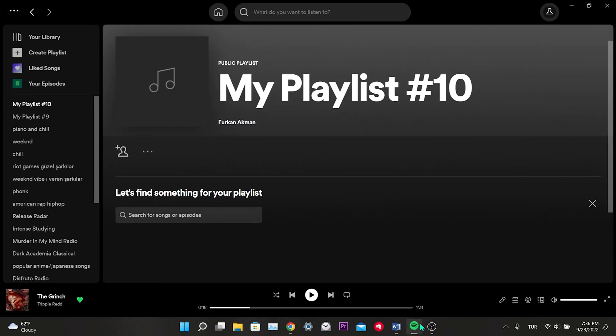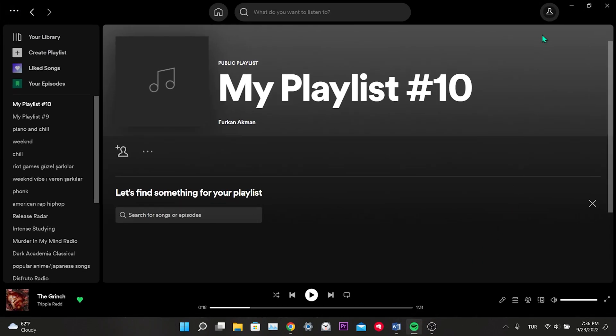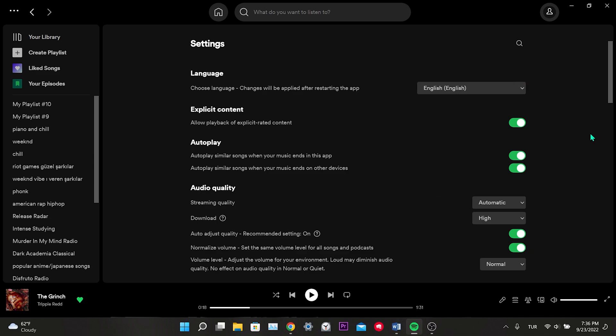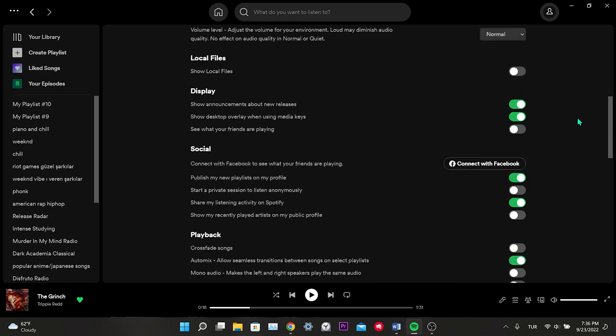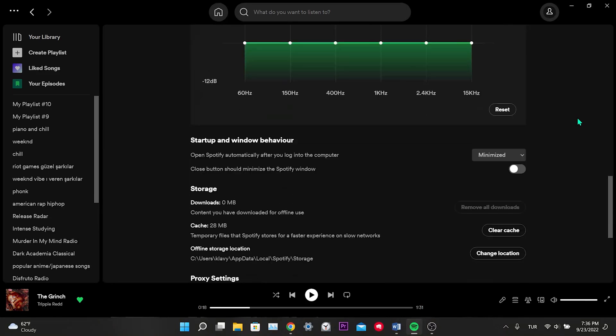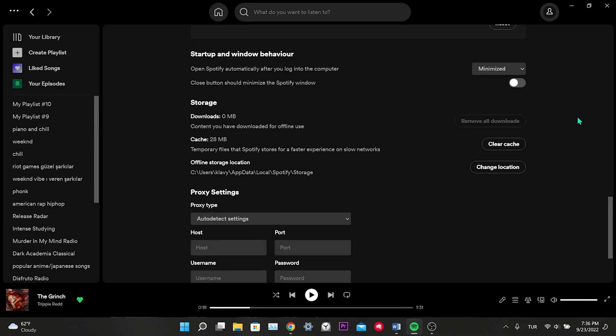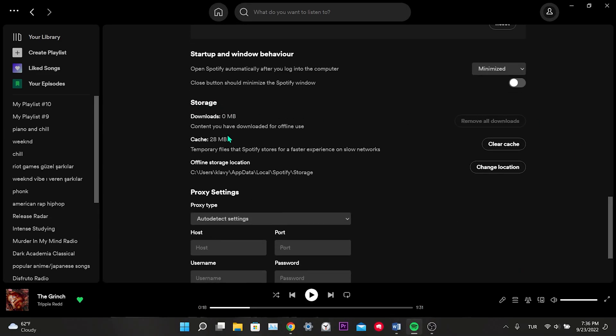For this, we click on Spotify, click on the profile on the top right, click on Settings. We scroll down to the Storage section and click on Clear Cache. It looks like a little because I just cleaned it, it will show up more megabytes for you.